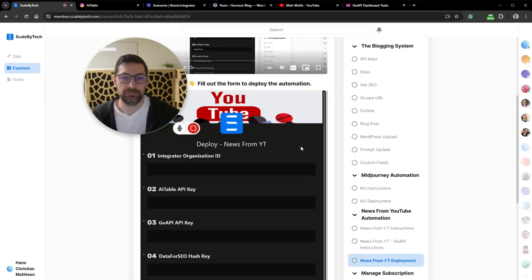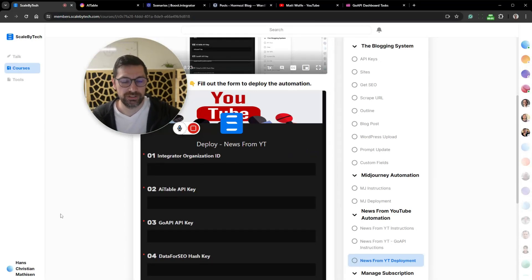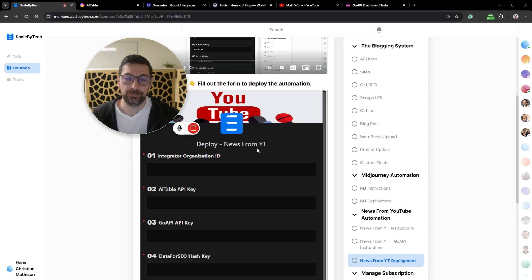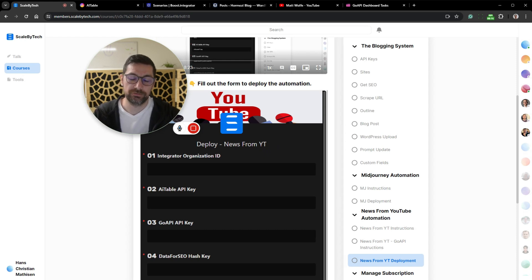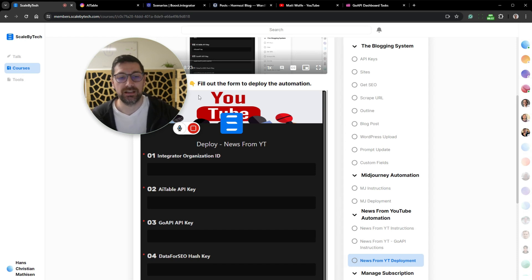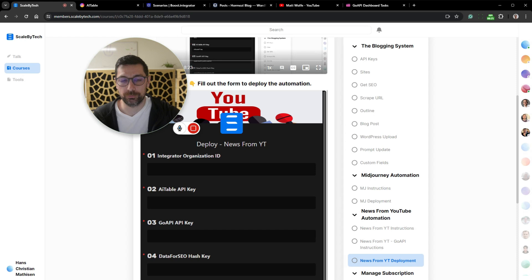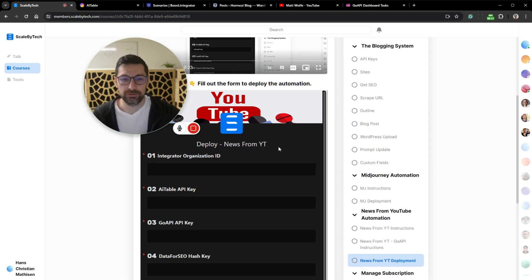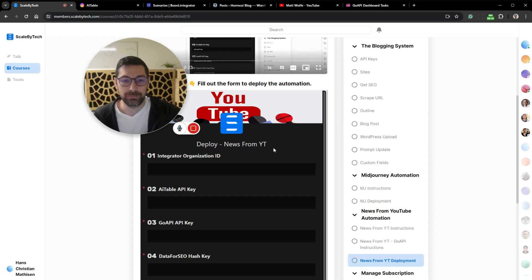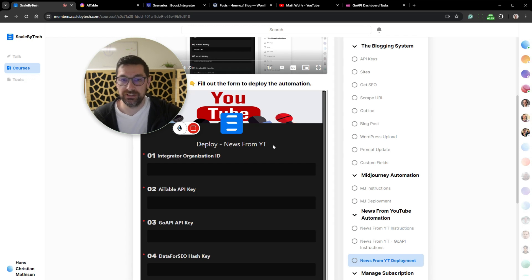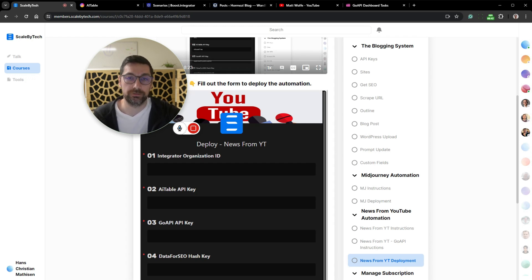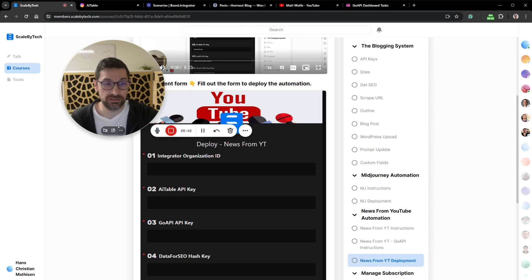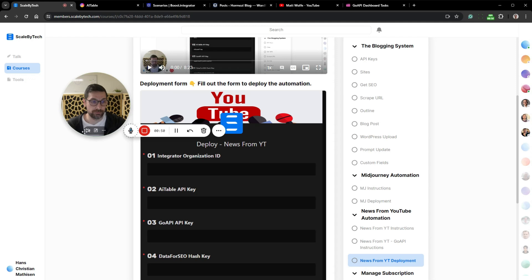Hey, Hans here from Scaled by Tech, and I just finished a news article from YouTube Automation. What that means is that we can now automate the generation of news articles based on a YouTube channel. I wanted to walk through this system because in my opinion it is super powerful and can be resold or used for your own site.